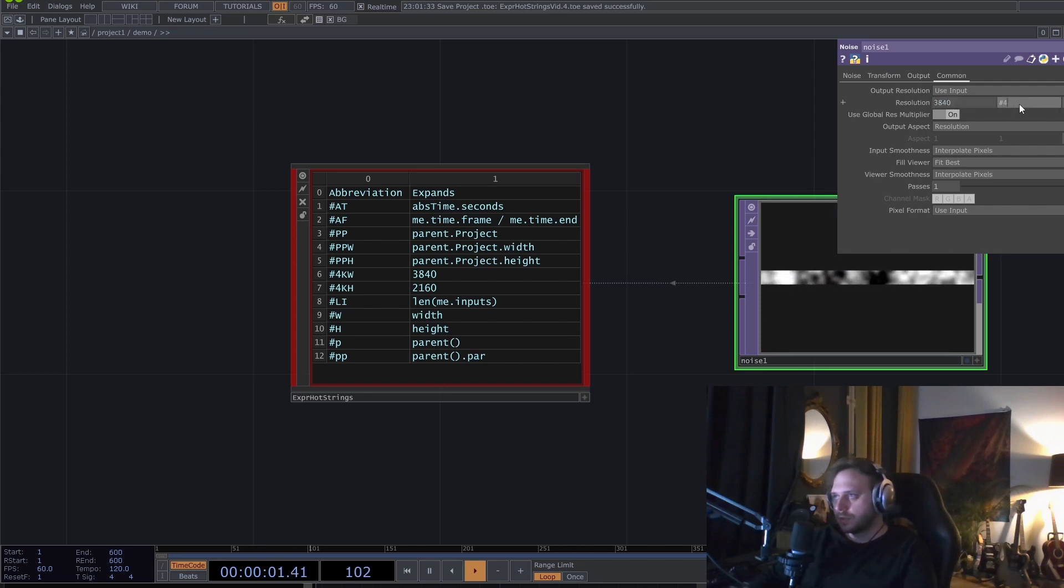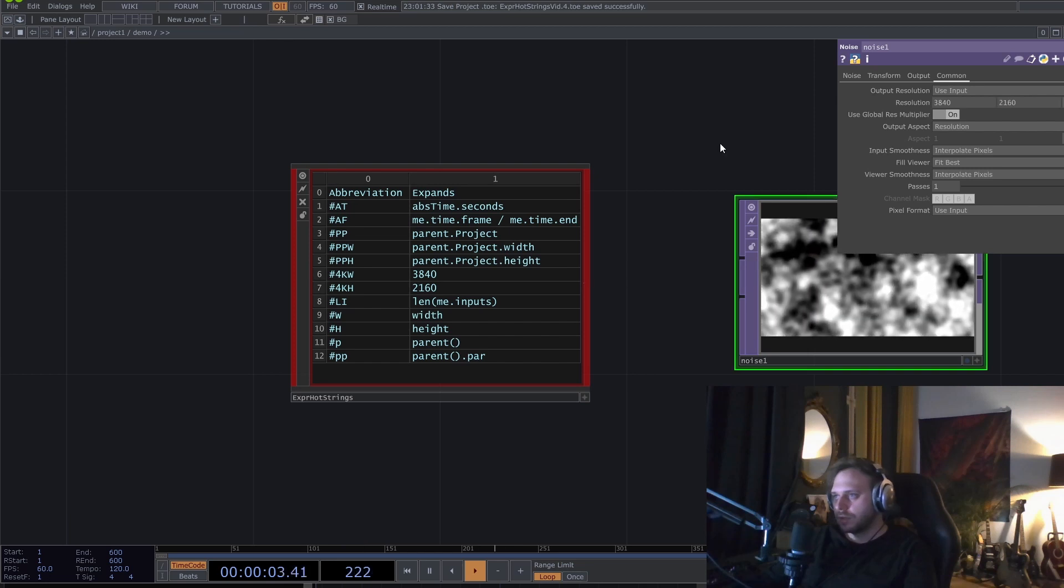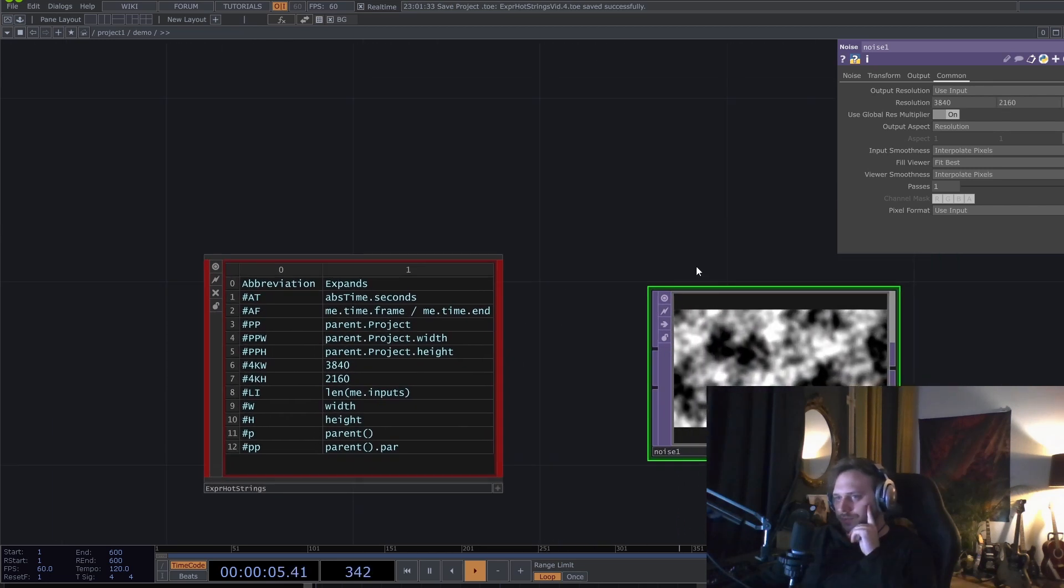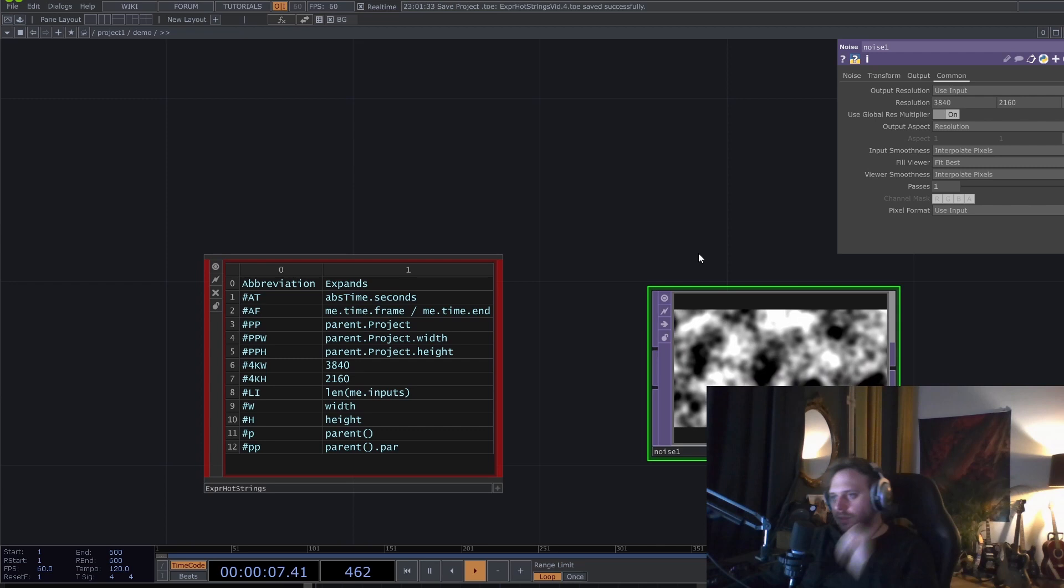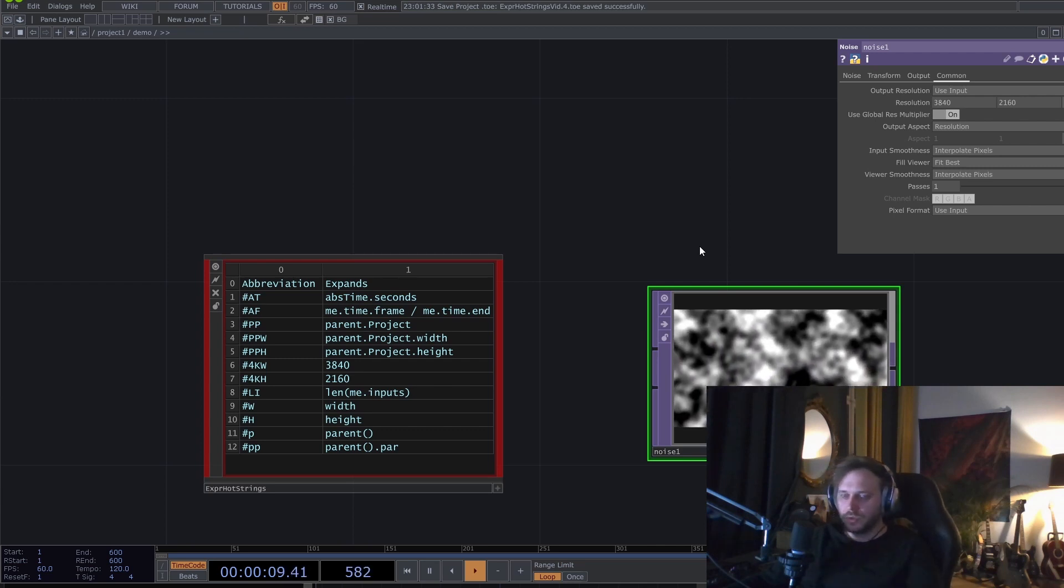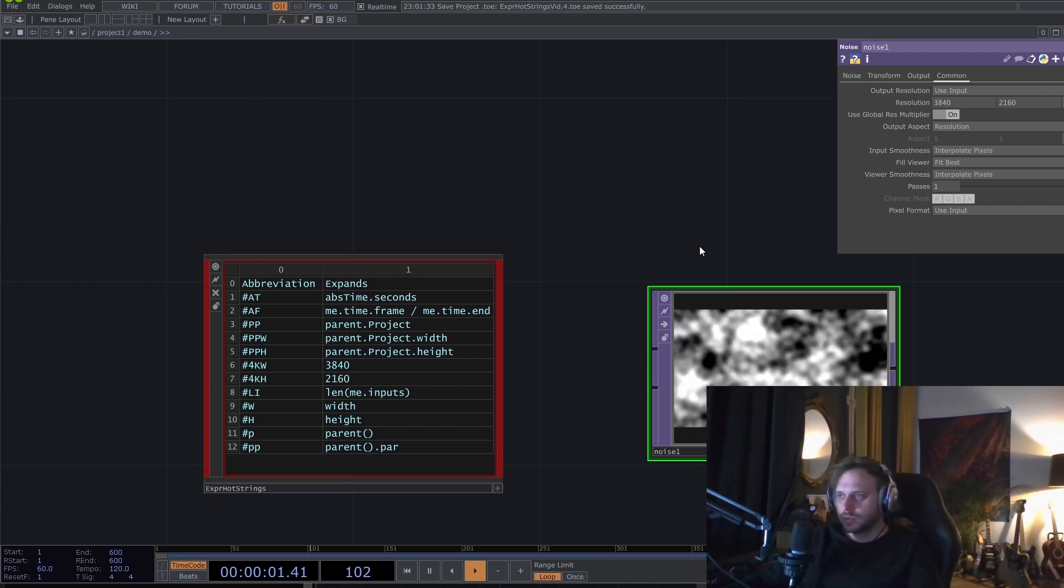There's the 4K height. And there you go. Yeah, I think that's it. If you like this tool and you want to see more, like, subscribe, whatever.